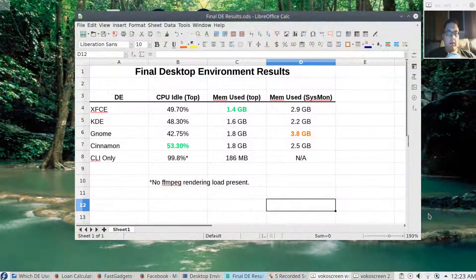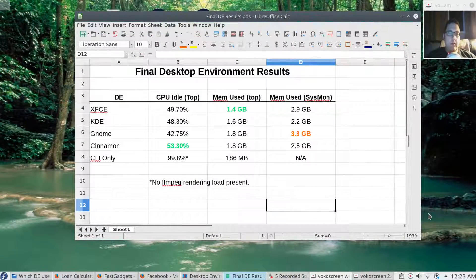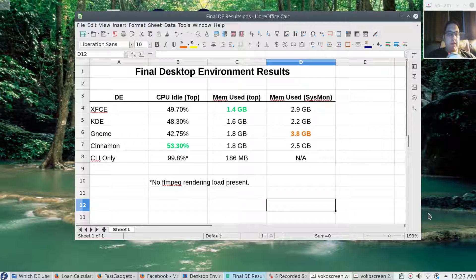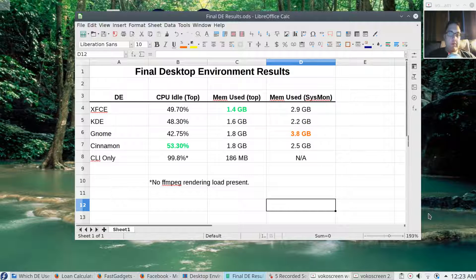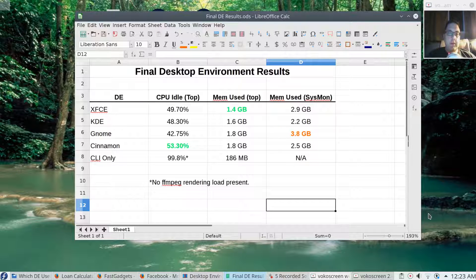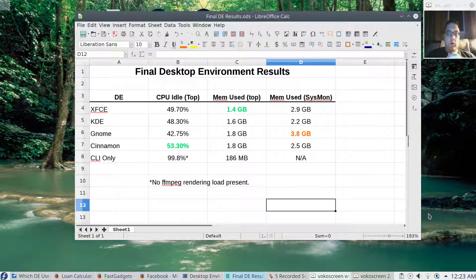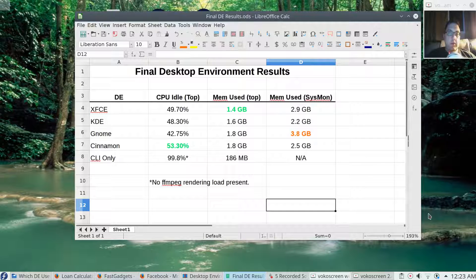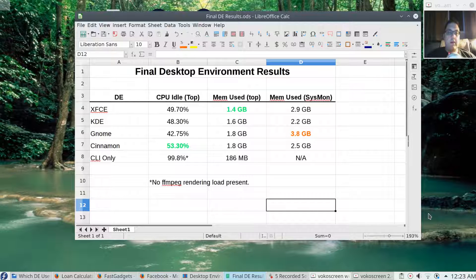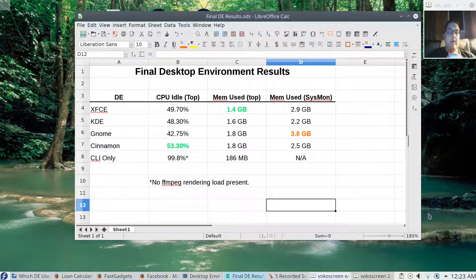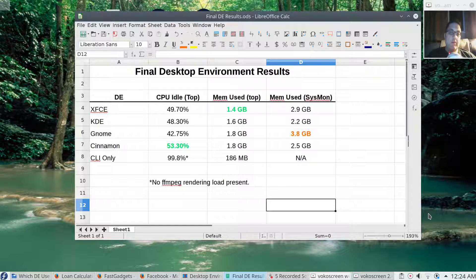Let's have a look at the final results for our desktop environment testing. XFCE came in with the lowest memory consumption of 1.4 gigabytes when looking at the top utility. System monitor had some unusual results. With GNOME, it was reporting 3.8 gigabytes. As I mentioned at the beginning of the video, I'm definitely using top as my memory consumption measure. KDE did very well at 1.6 gigabytes.